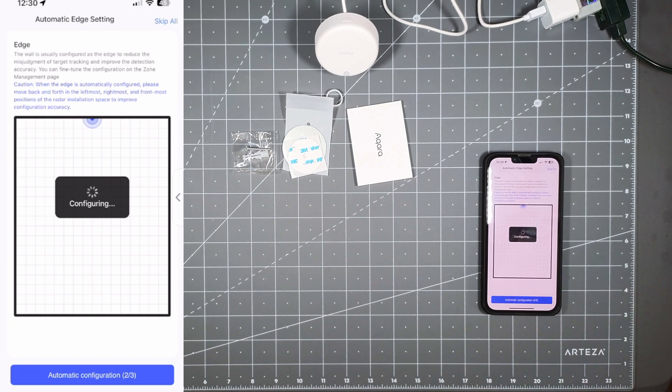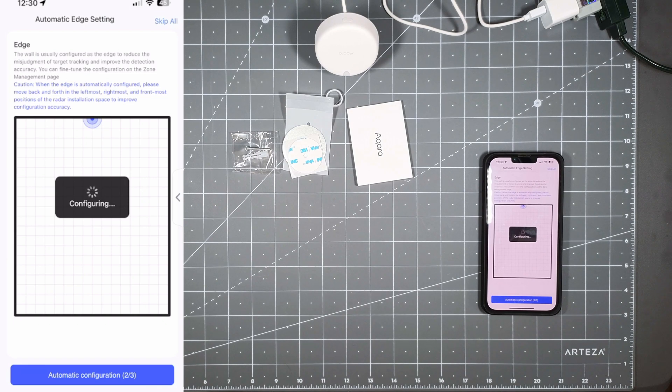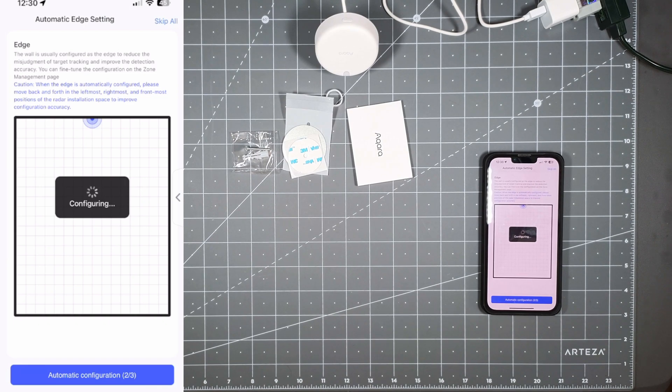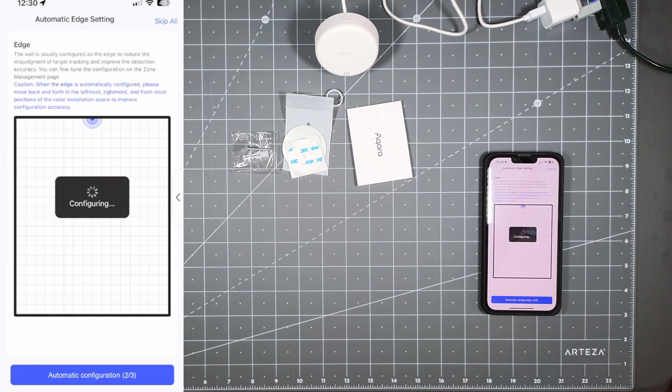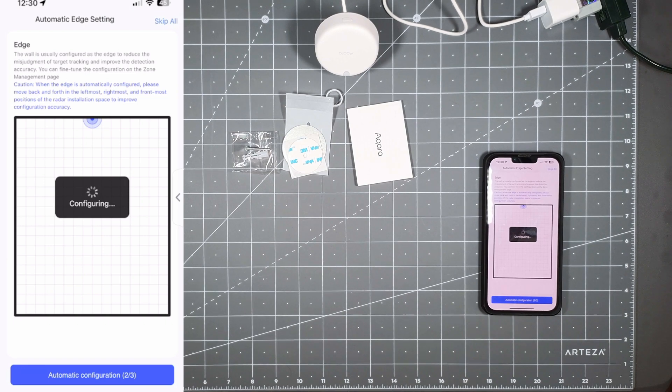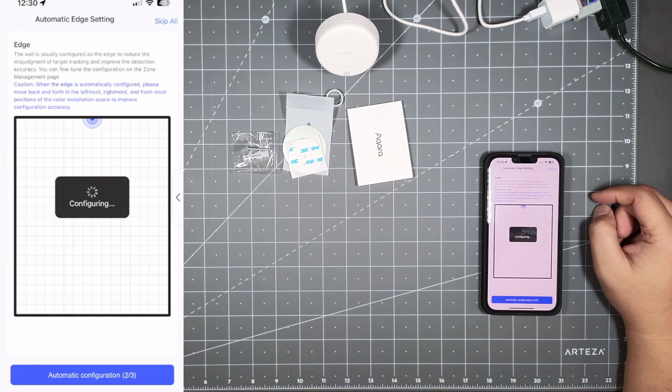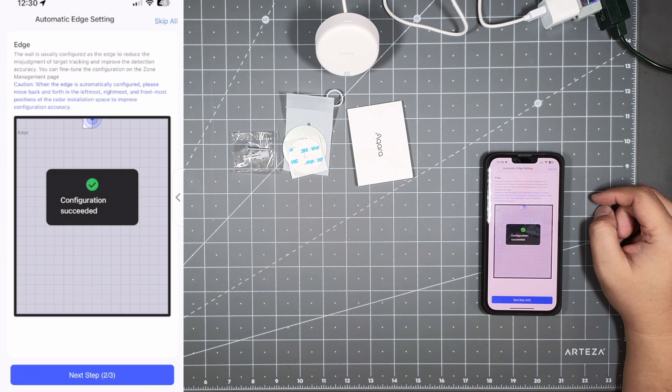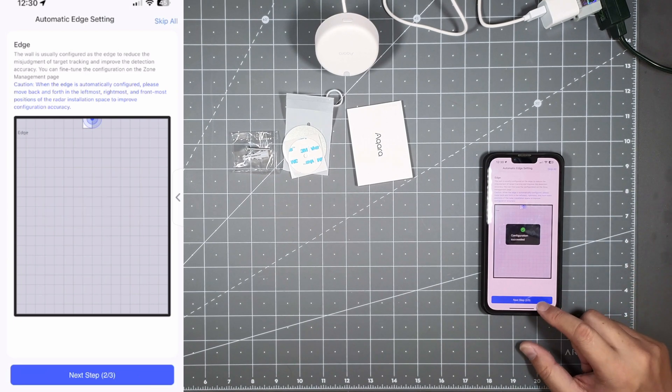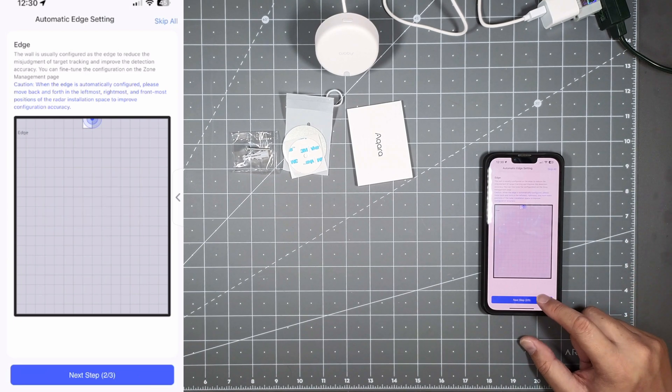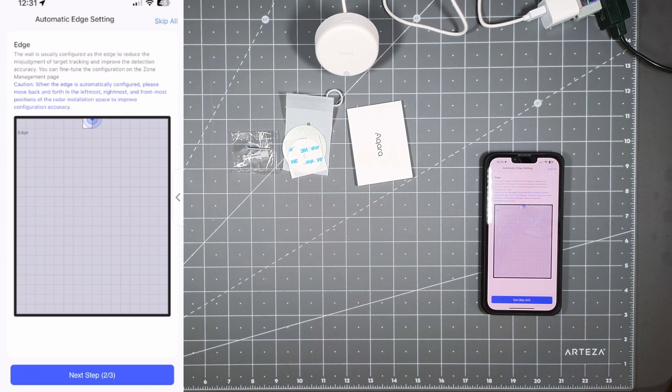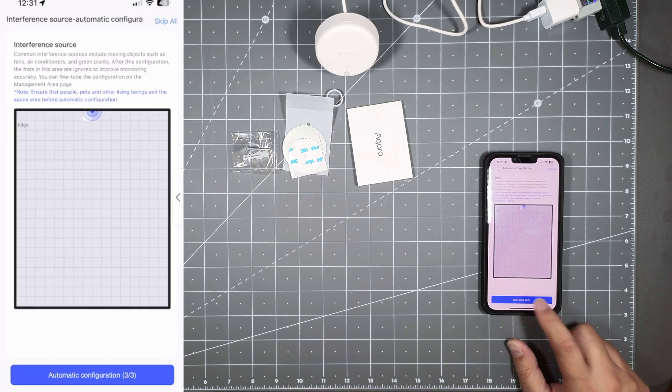This isn't going to be the room I'm going to use it for, I'm just recording the video to let you guys know what's in this app. So right now configuration succeeded, so it knows the edge to edge of this room.